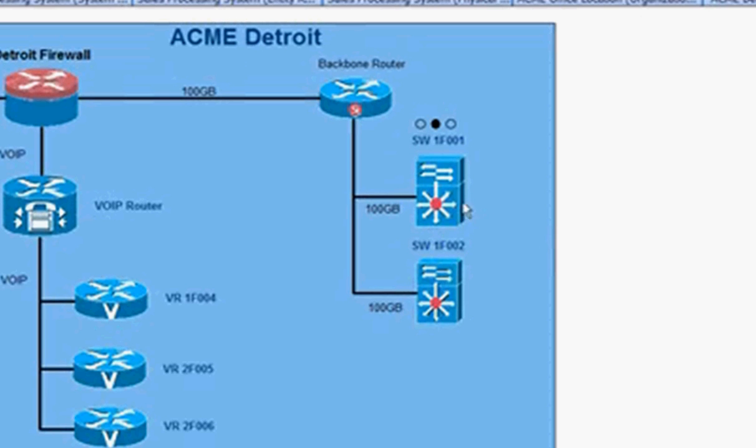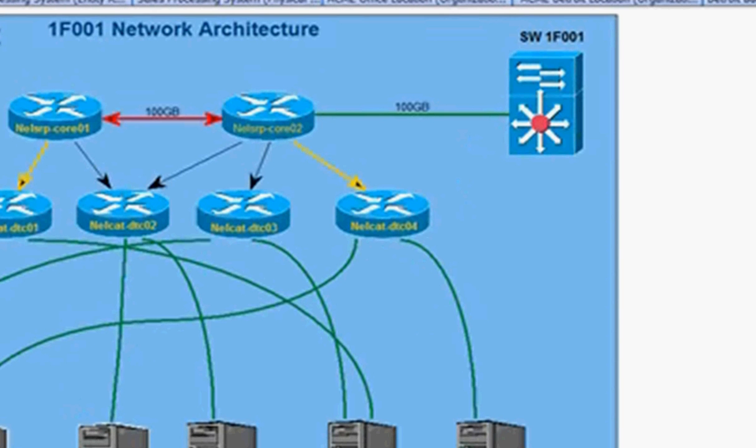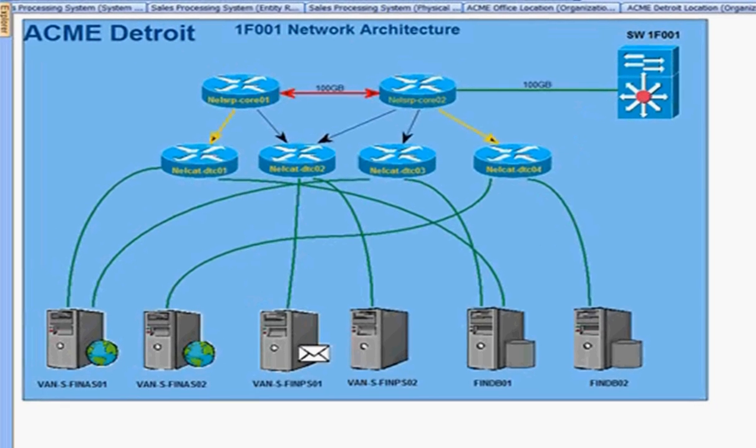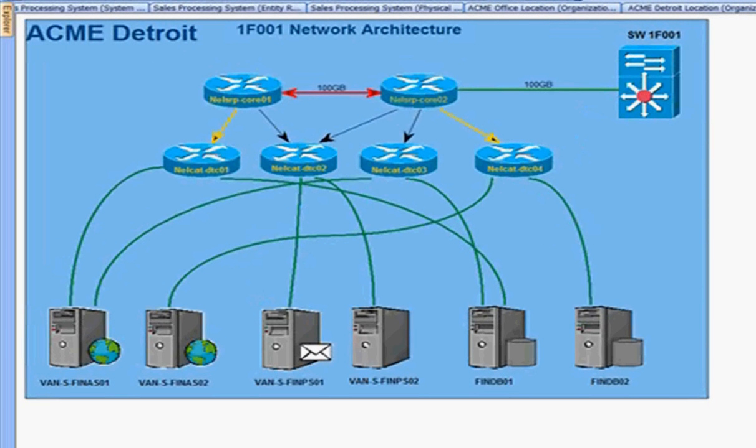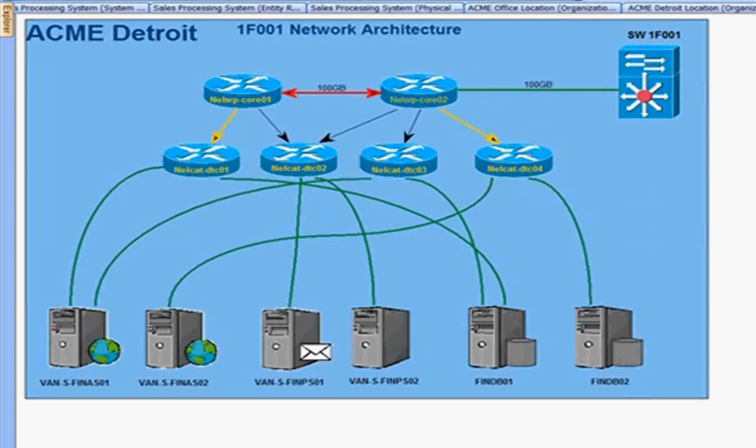Here we see a switch called SWIF001. Navigating down that switch to the child diagram, we can open up a child diagram to navigate from the switch to the Detroit network architecture, showing the particular switch and how it's related to physical servers. Here's SWIF001 for that switch, connecting it to the physical servers at the bottom. This ACME Detroit infrastructure diagram shows routers, switches, and servers.